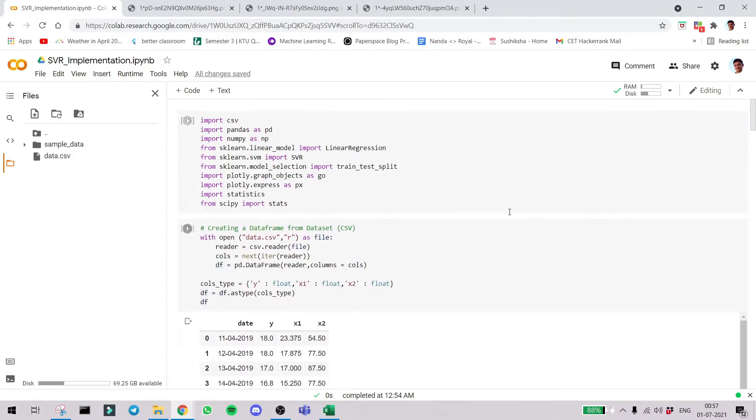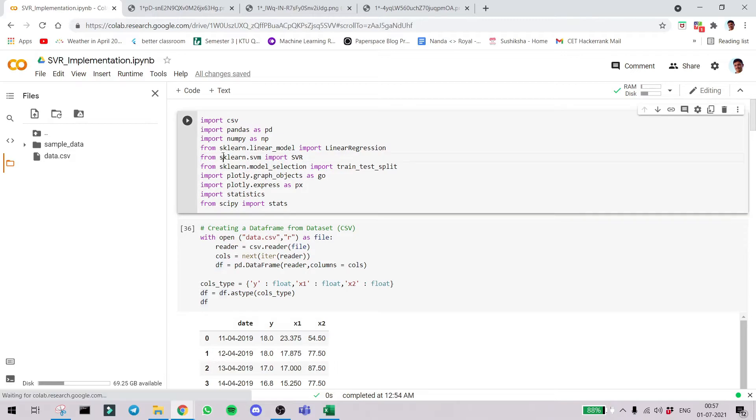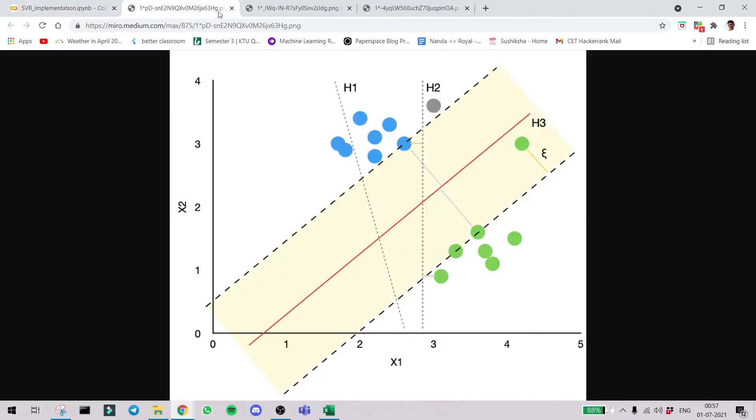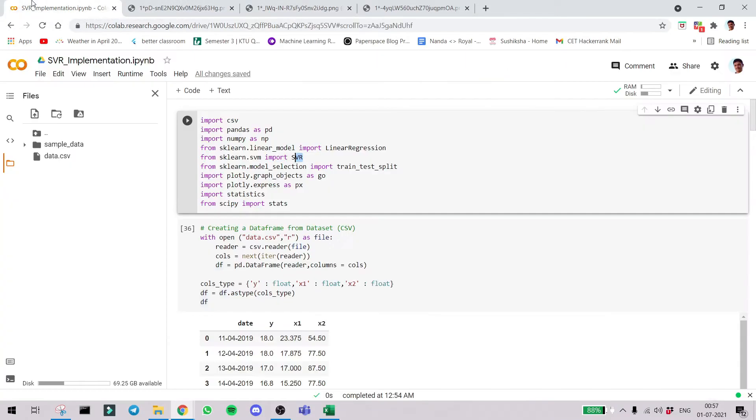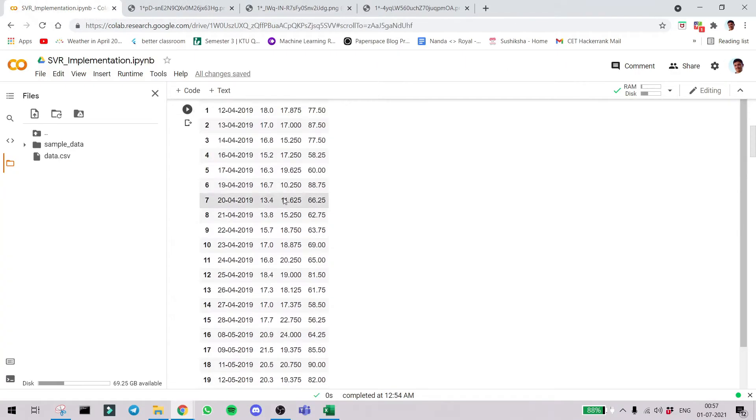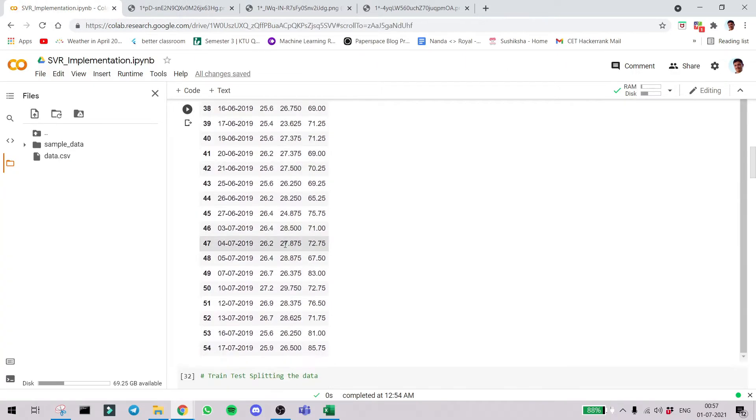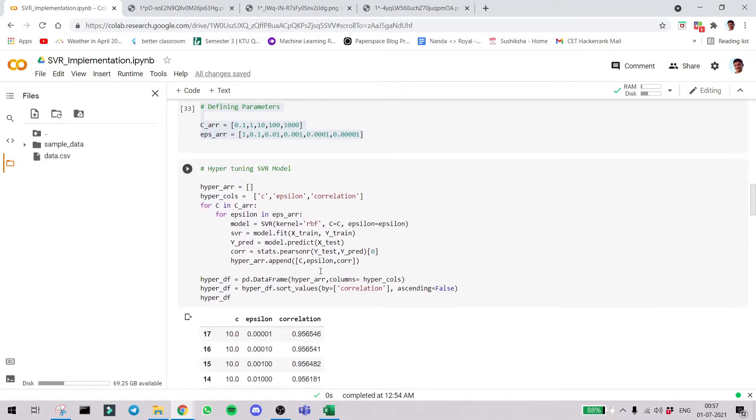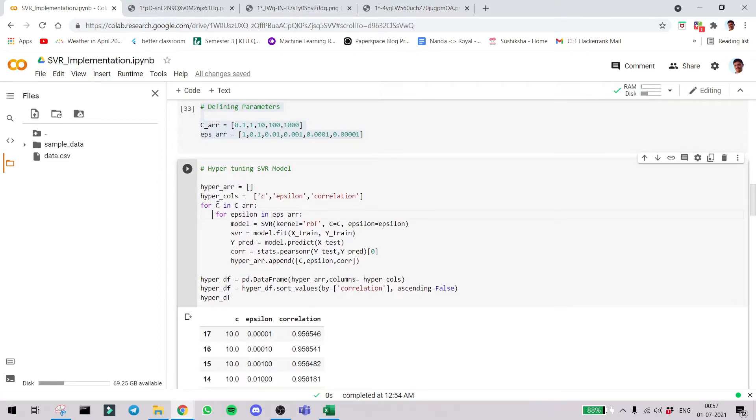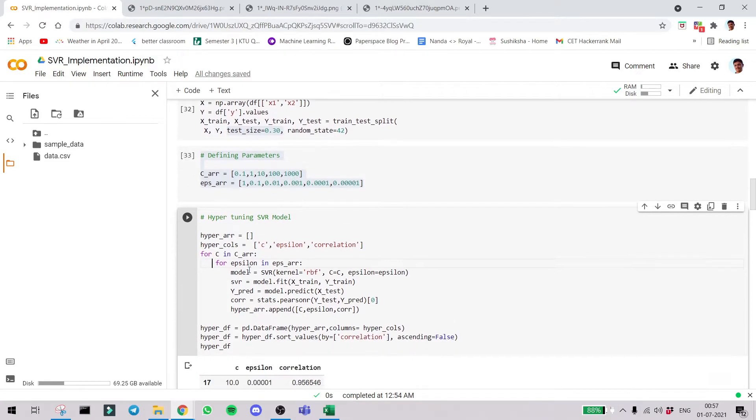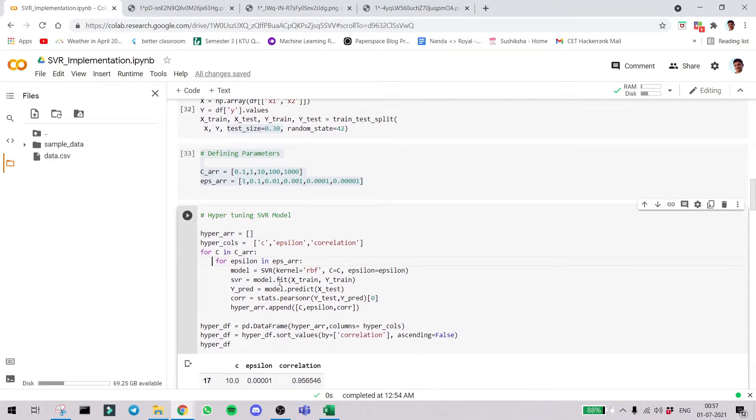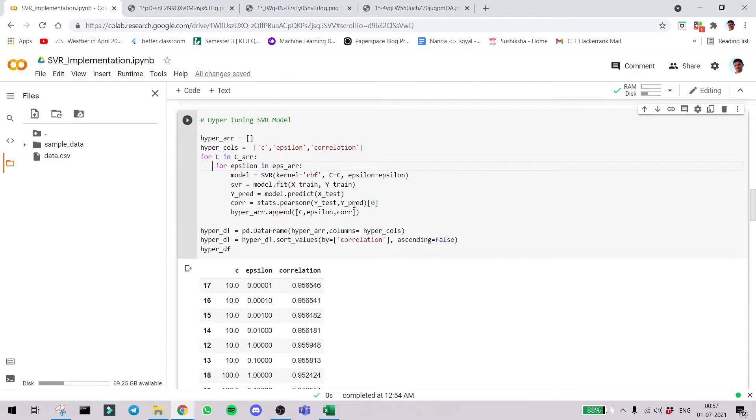Now we come to the part of SVR. We had imported from sklearn.svm SVR. Here we can see we define each parameter: c equal to c which is one of these elements, epsilon is epsilon which is another element from this array. So we take each combination. Then we use something called correlation from data science.